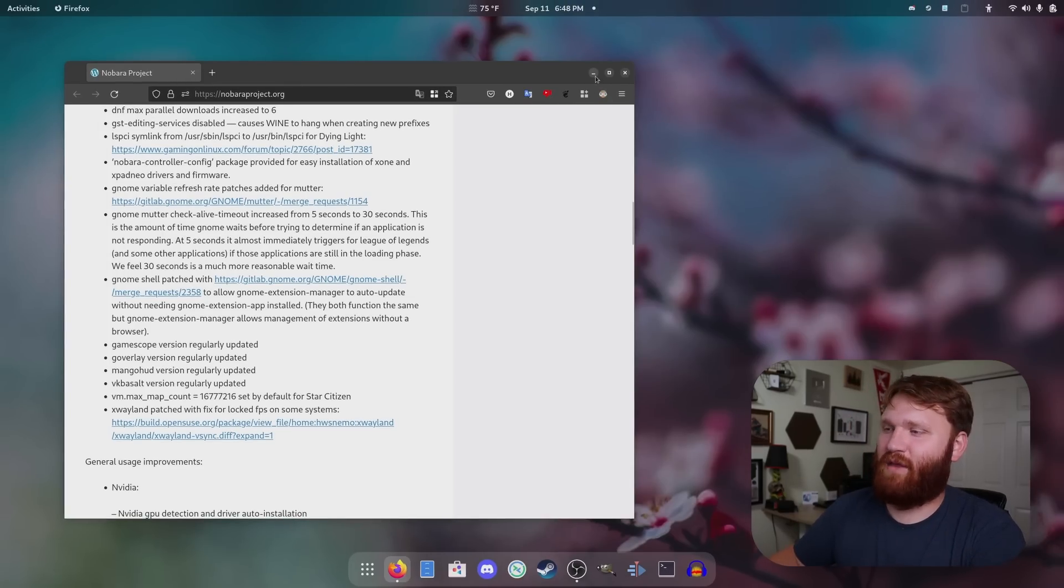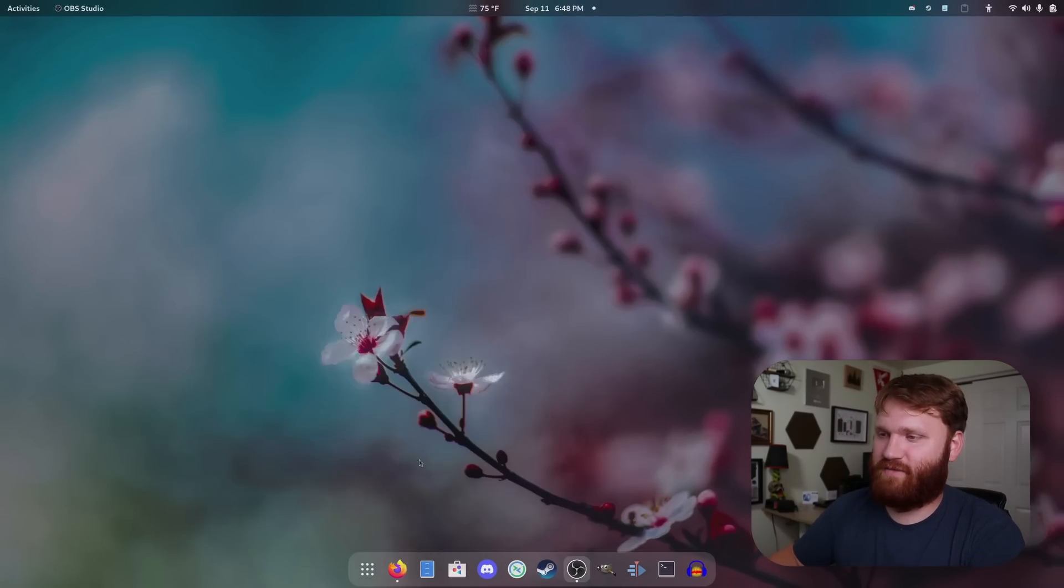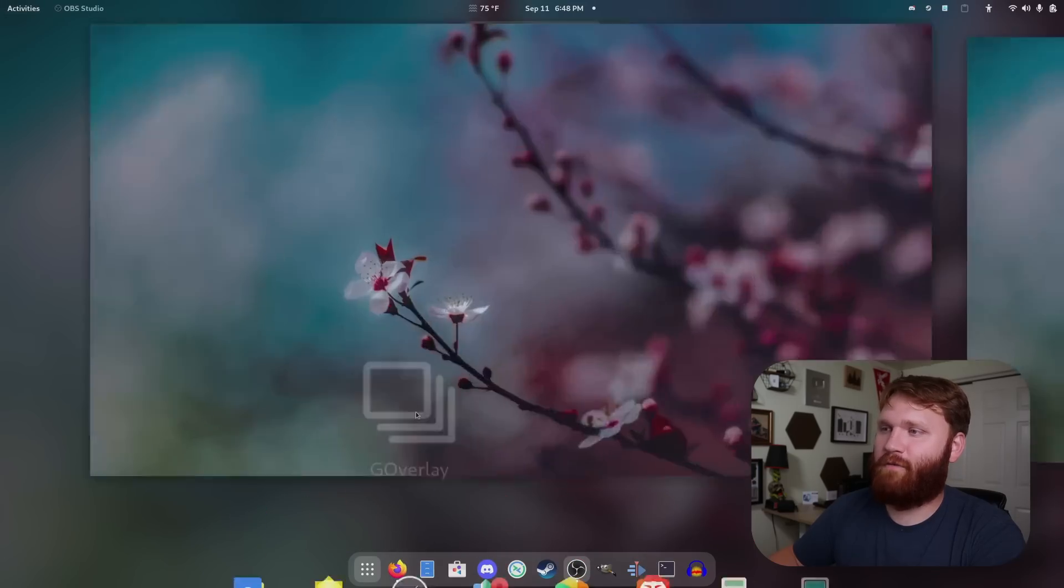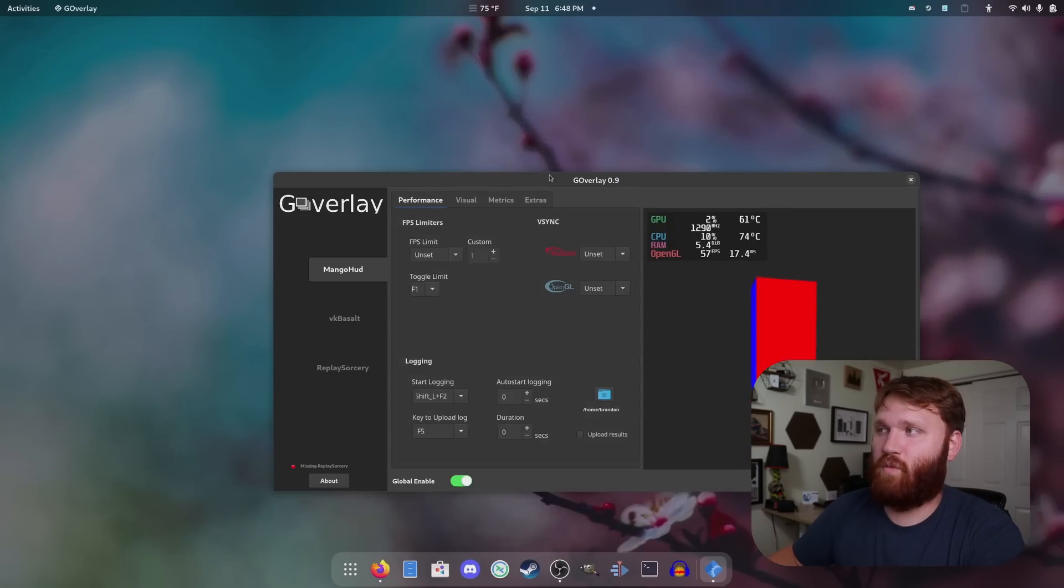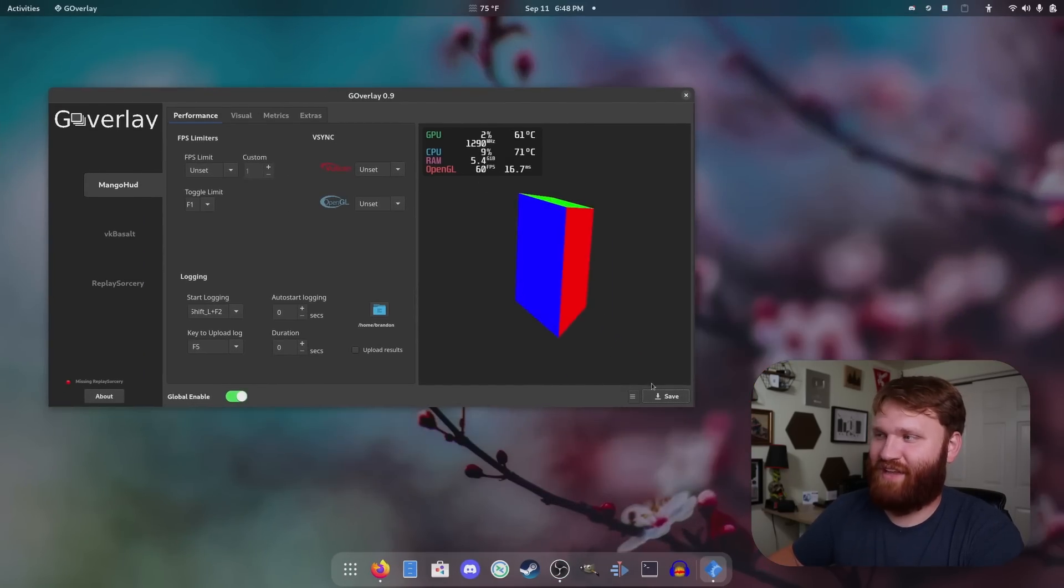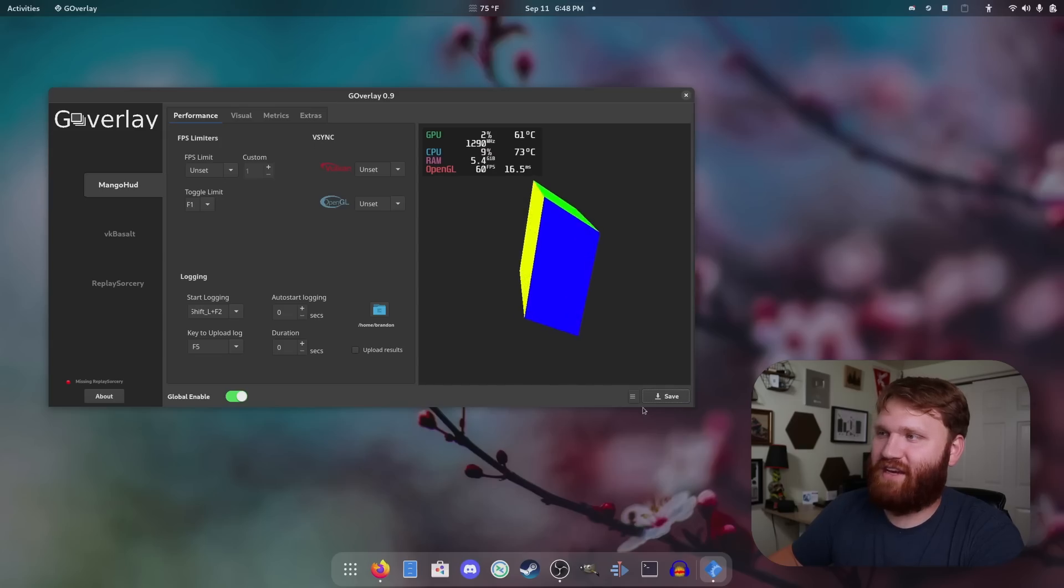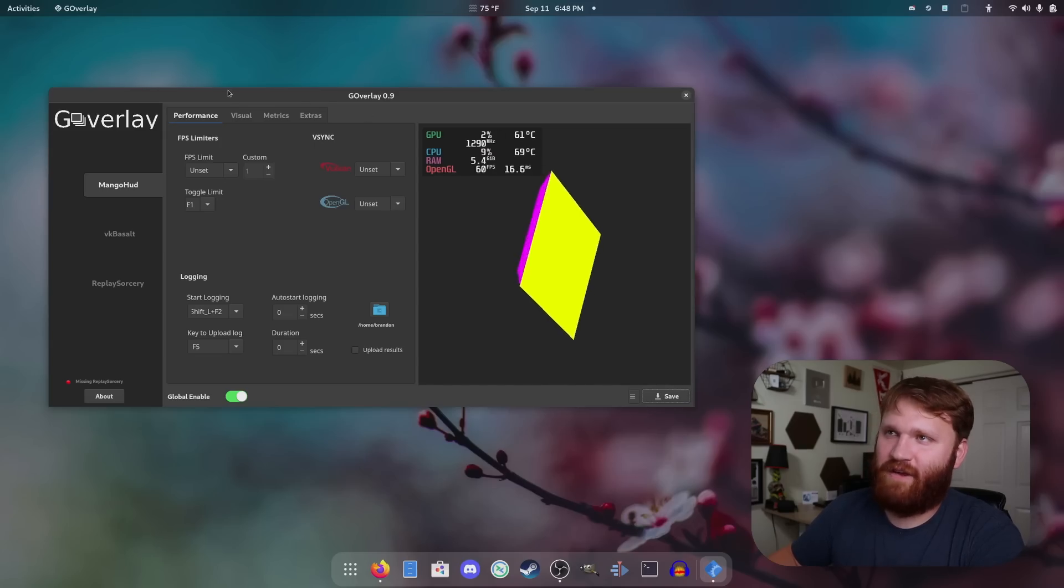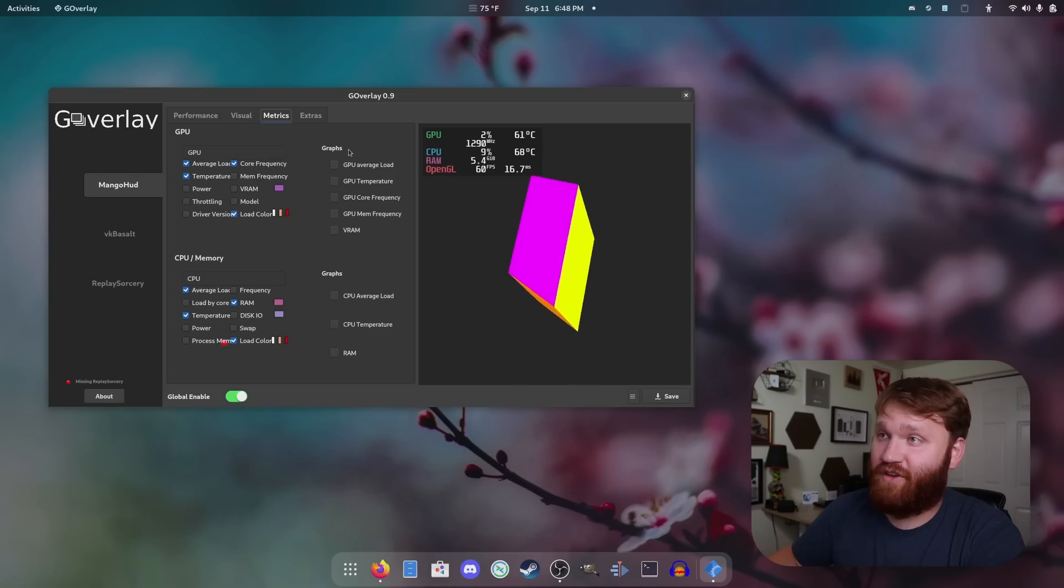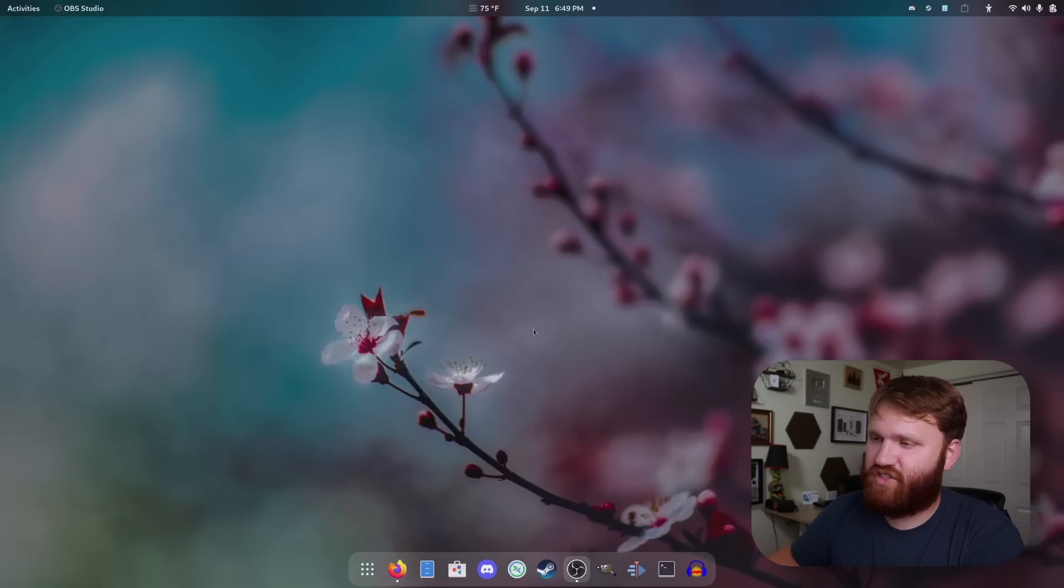The big deal is a lot of the tools and everything that is just pre-included out of the box, especially the gaming oriented things. For example, we have Goverlay, which is pre-installed and it just works out of the box, which is really nice. There's no weird things you have to do to get it set up. You just configure it how you want, save it, and you're good to go.